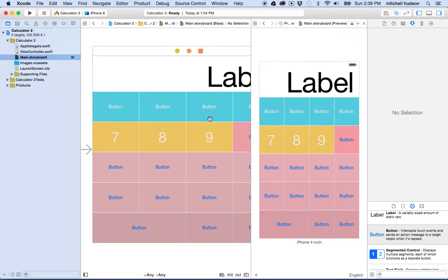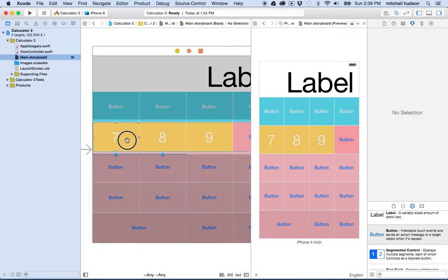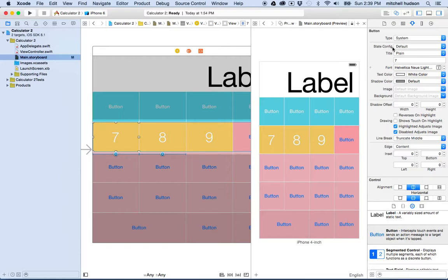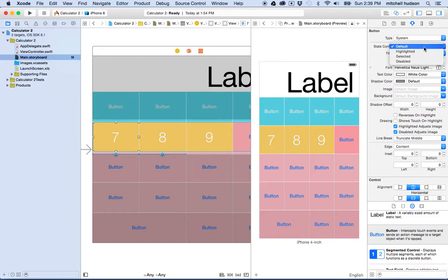While we're here, let me talk about one other thing while we're styling the default buttons. If you set the color here in the options for the button in the property inspector, there's an option here called state config. And the state config option lets you set these values for each state of the button. And the button has these four states.